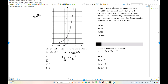You can also substitute some coordinate lattice point. When x equals 0, y equals 3. So 3 equals a times b to the 0, which gives us a equals 3. So you get y equals 3 times b to the x.